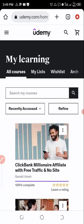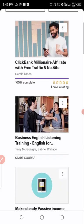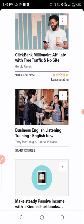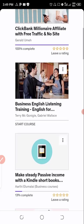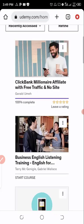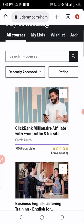I have a lot of courses which I have access to on Udemy, those I purchased, those I got freely online. Now the first one is ClickBank Millionaire Affiliate with free traffic and no sites by Jedad Ume.